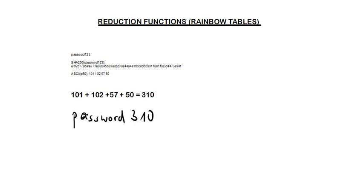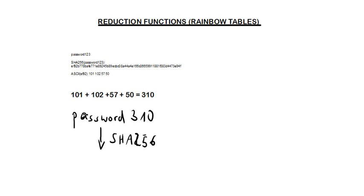So what you get is password310. And to repeat the same process again, you apply the hashing algorithm on it. You get some hash value, whatever it is. And then you apply again the reduction function. And that's it.